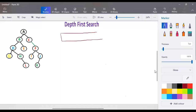In this video we are going to discuss depth first search. Before starting, note that this is a type of uninformed search. From the starting node we don't have any idea of which branch to take — no additional information is given. In that case we call the searching technique a blind search method.